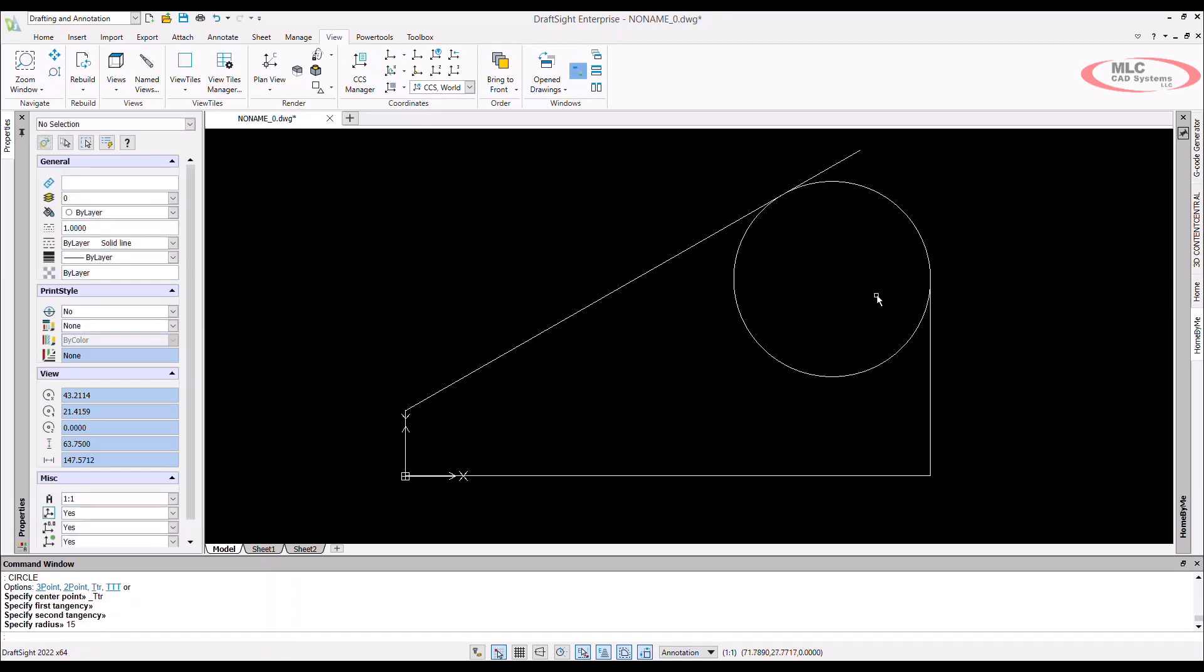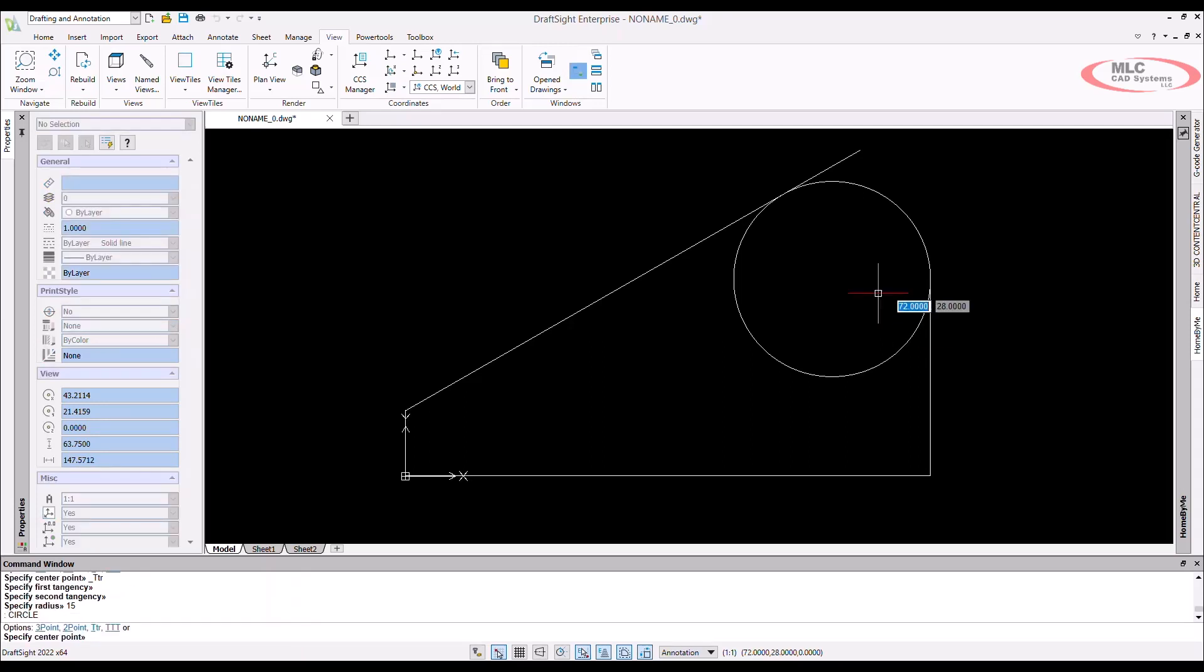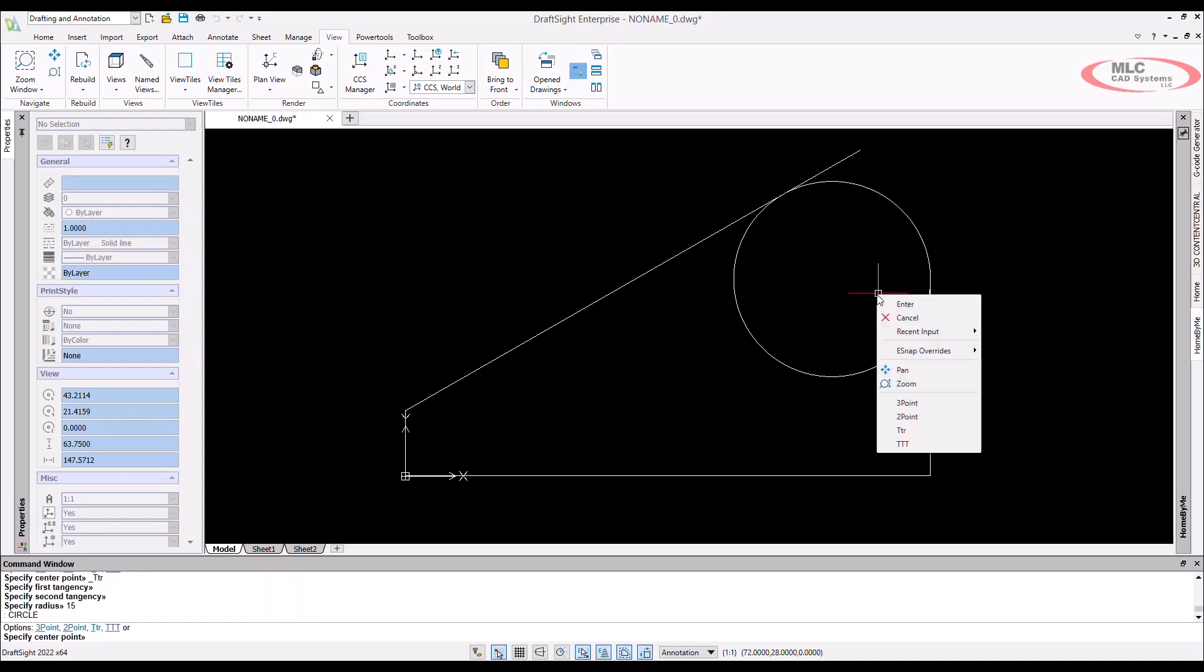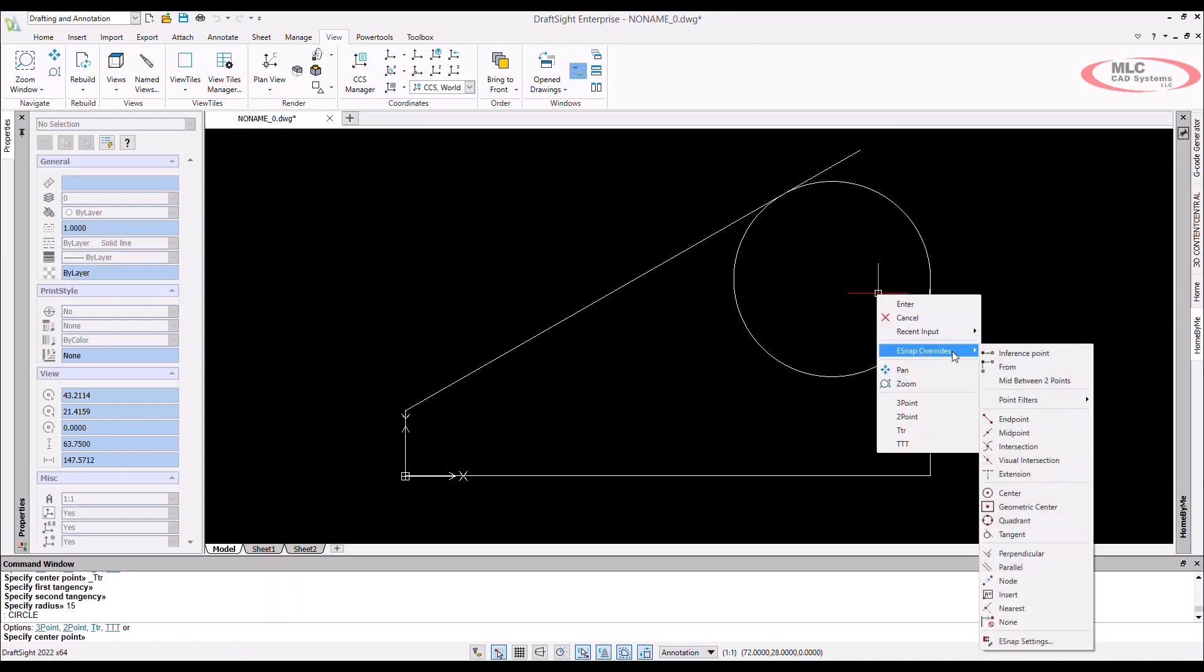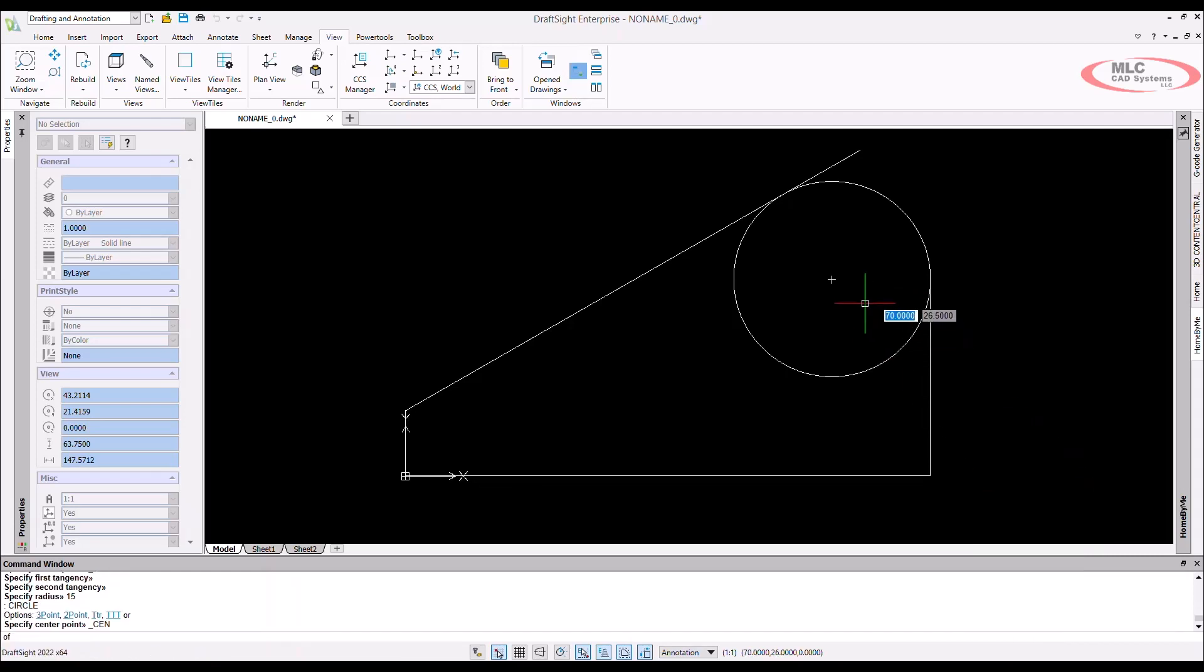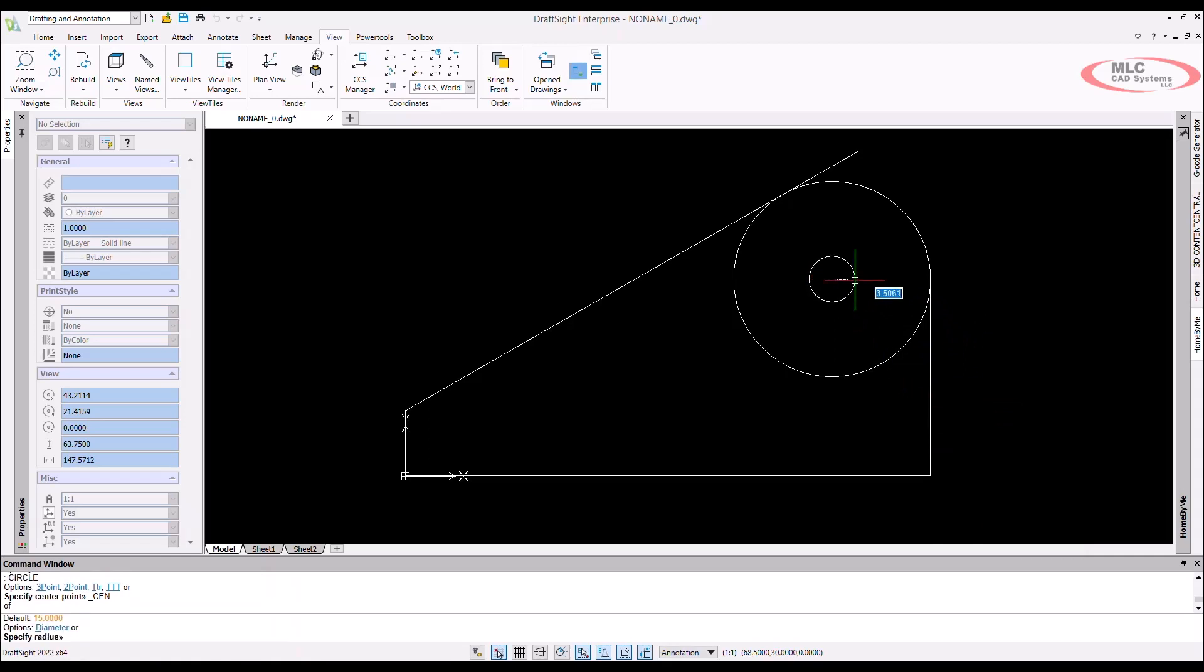If I need another circle to share the same center point or rather be concentrically aligned, then I can use the e-snap overrides. With any command active, you can right click and choose e-snap override settings to choose what the active command will snap to. I want to confirm that center point is active.